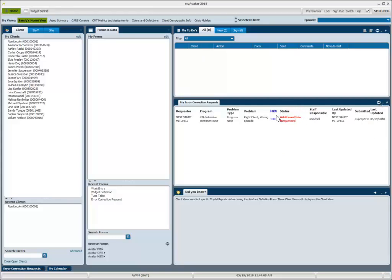You can see that the status turned to red and it now says additional info requested. That lets me know that I've sent my error request in because I have this line of data.